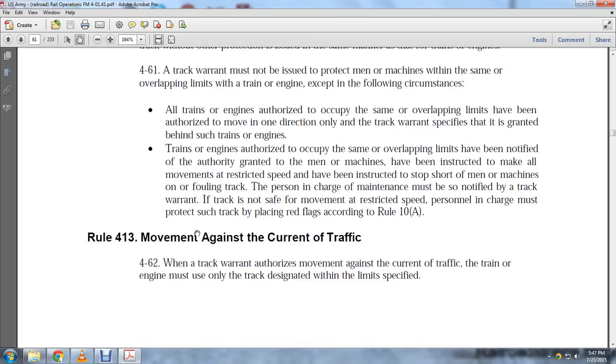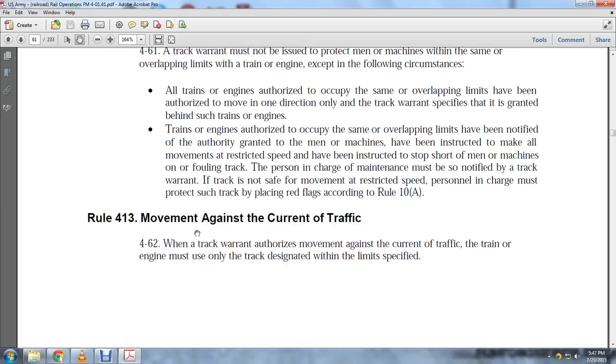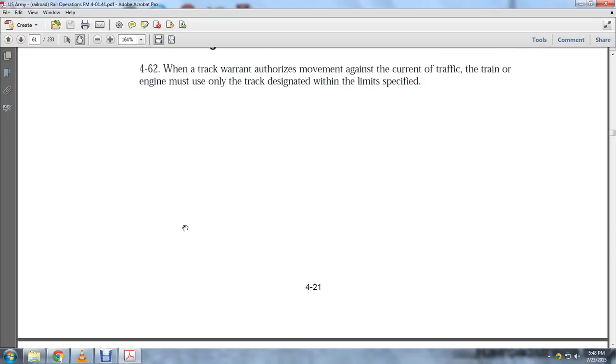Rule 413, Movement Against Current Traffic: When a track warrant authorizes movement against the current traffic, the train engine must only use the track designated within the limits specified.